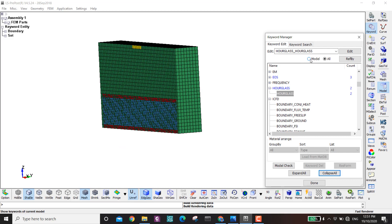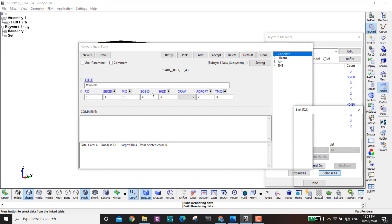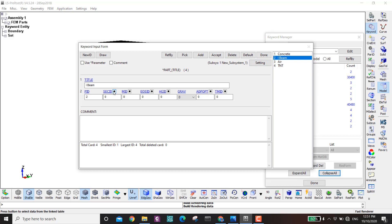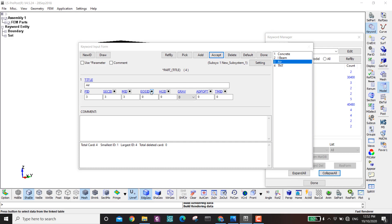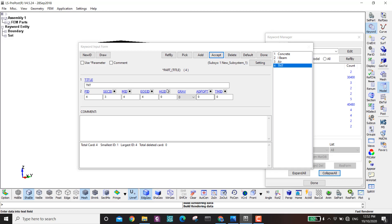Now I assign everything to the parts. Concrete: Lagrange section, MAT_072, no EOS, Lagrange hourglass. I-beam: Lagrange section, Johnson-Cook steel, Gruneisen EOS, hourglass one. Air: section ID 3, material ID 3, EOS ID 3, hourglass 3. TNT: section ID 3, material ID 4, EOS ID 4, hourglass 3. Done.